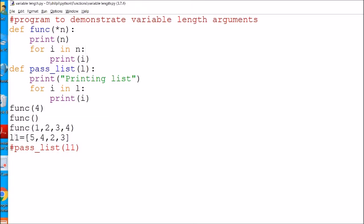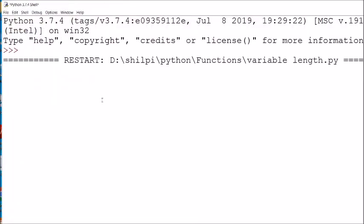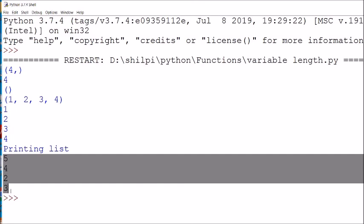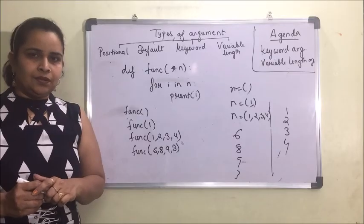One more thing — we can also send a list as an argument. Suppose the list is l1 with elements [4, 5, 2, 3]. We pass it to a function called pass_list. Inside the function, l will contain this list of four elements. We can then directly access and print each element of the list. You can see the output — it prints the list elements one by one.